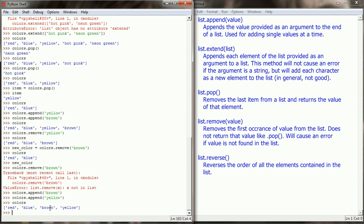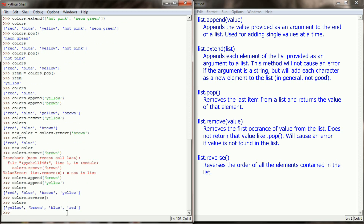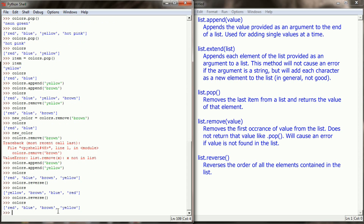Sometimes the order of your list is important. There is a method called reverse that simply reverses the order of your list. We have red, blue, brown, and yellow. Running colors.reverse doesn't change any of the data, but it swaps the order — the last item becomes first, second-to-last becomes second, and so on. Colors now equals yellow, brown, blue, red — the same list backwards. Running colors.reverse again puts it back to red, blue, brown, yellow.